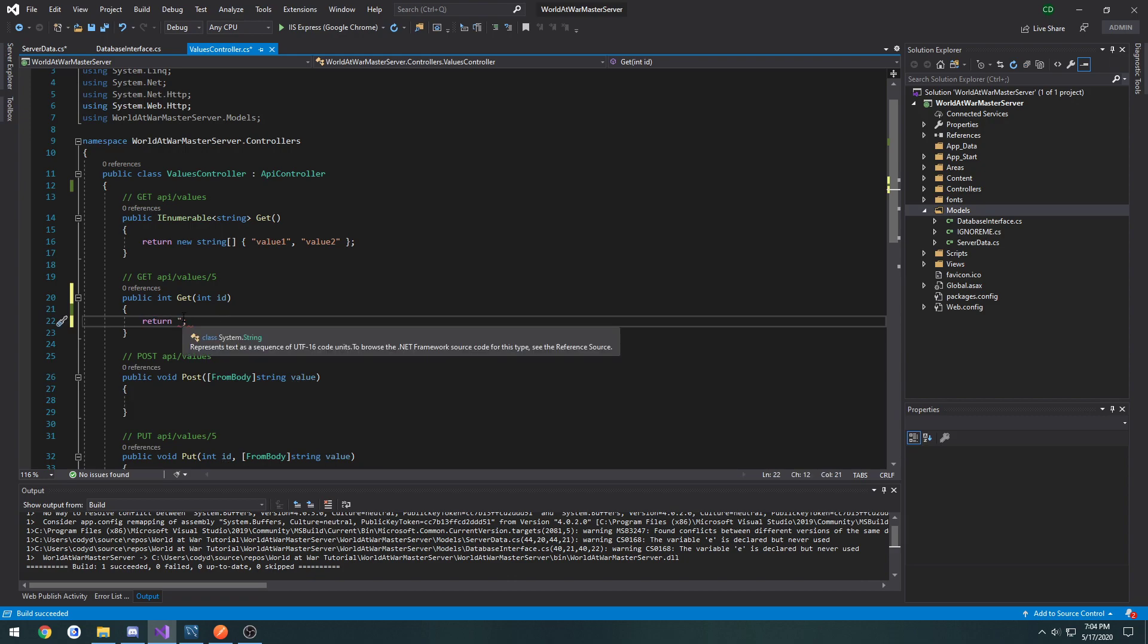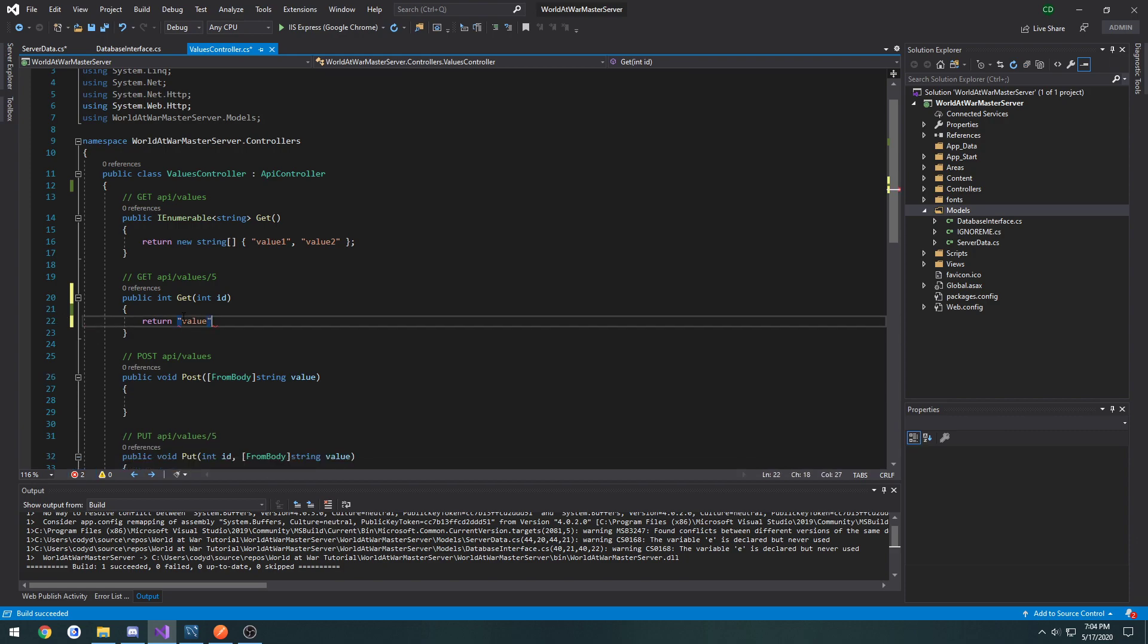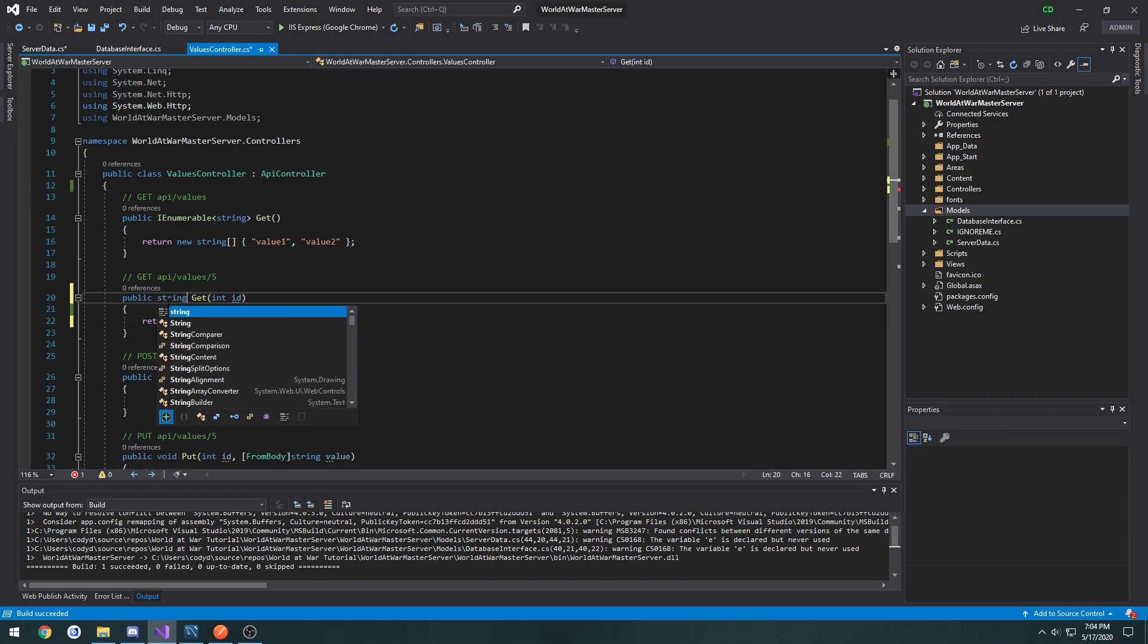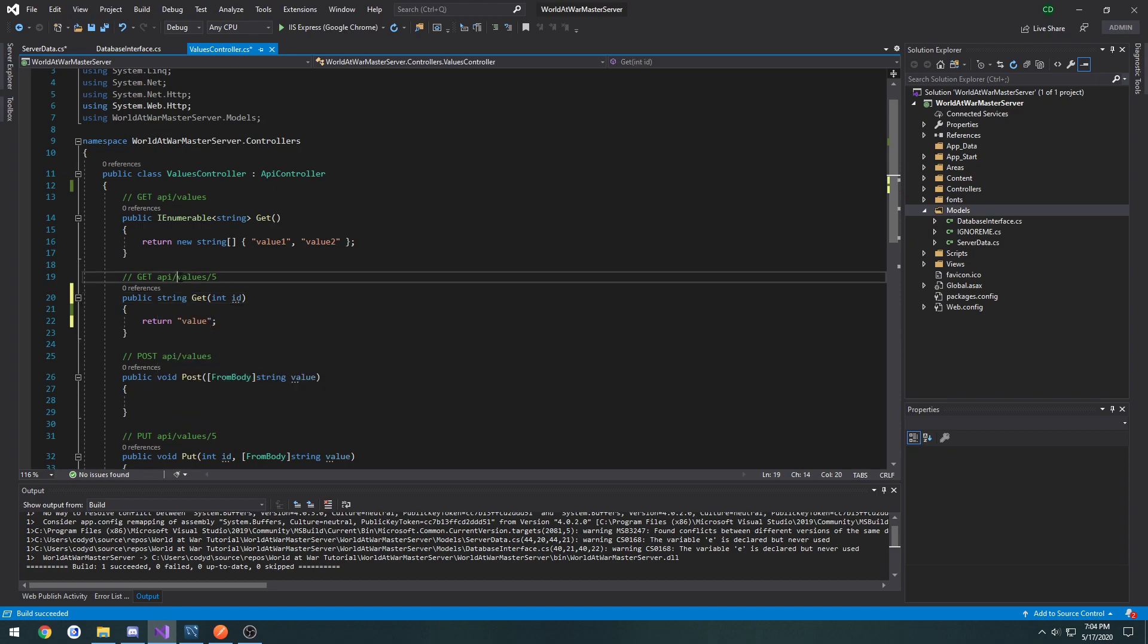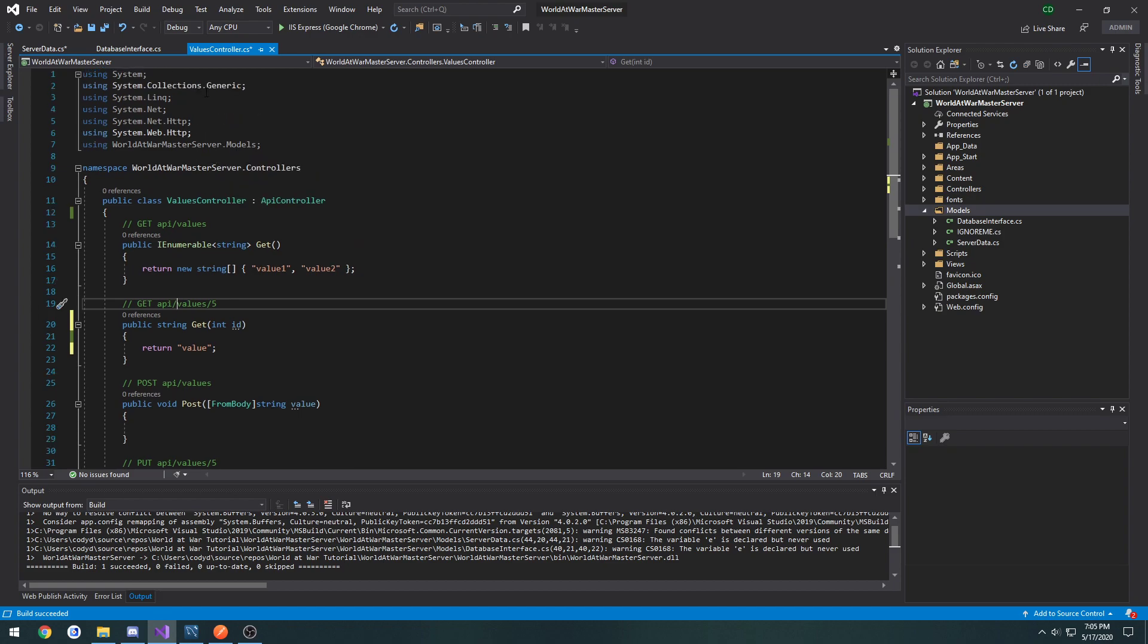It returned a string last time. So value. Just trying to keep it how it was before. We're going to end up creating our own controller here in a minute anyhow. In the next video.